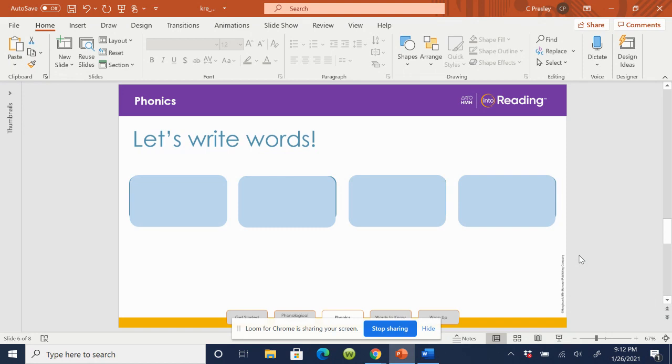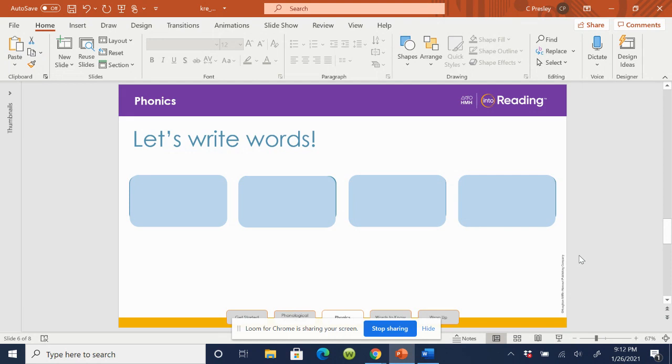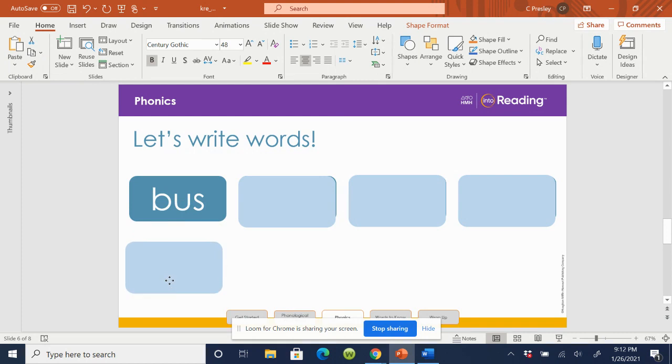You say it. Bus. Good. I ride the bus to school every morning. Now, write the word bus. Don't forget to sound it out. What word? Bus. Very good.